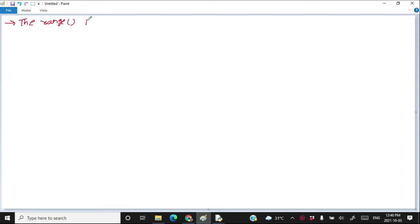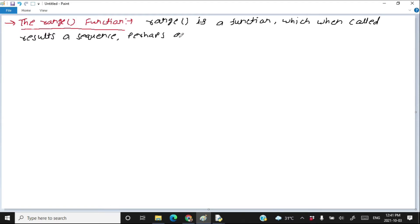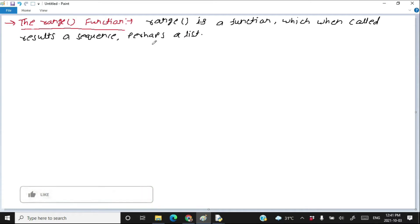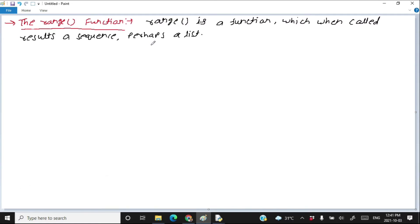The range function. Range is a function which when called results a sequence, perhaps a list. Why I am saying perhaps — because whatever data is written by the range function behaves like a list, but it never says that it is a list. You may be confused, but first let's assume that the range function returns a list, then see the behavior of the range function.